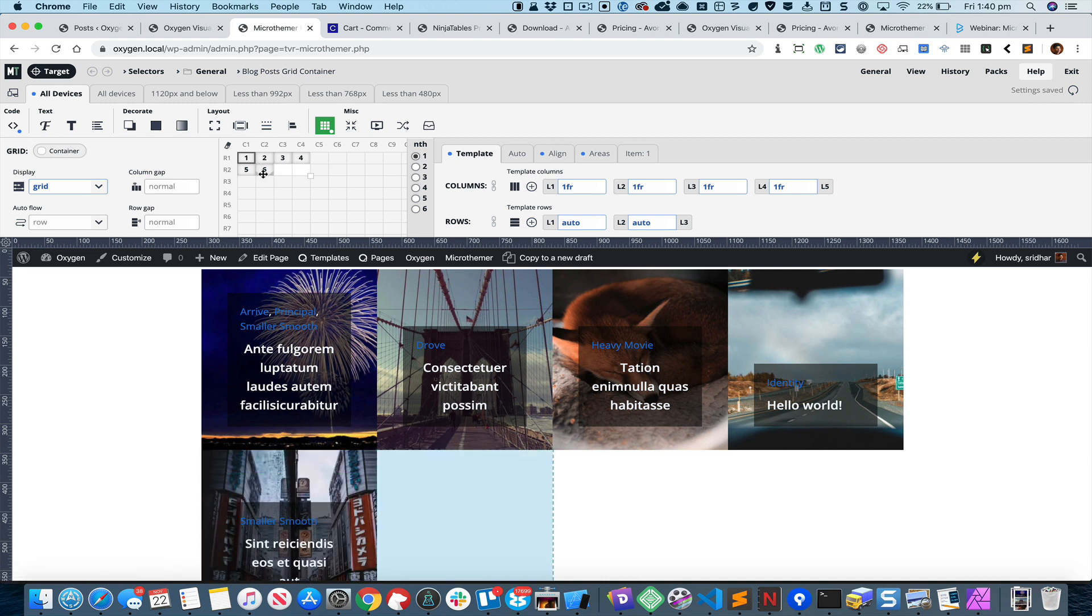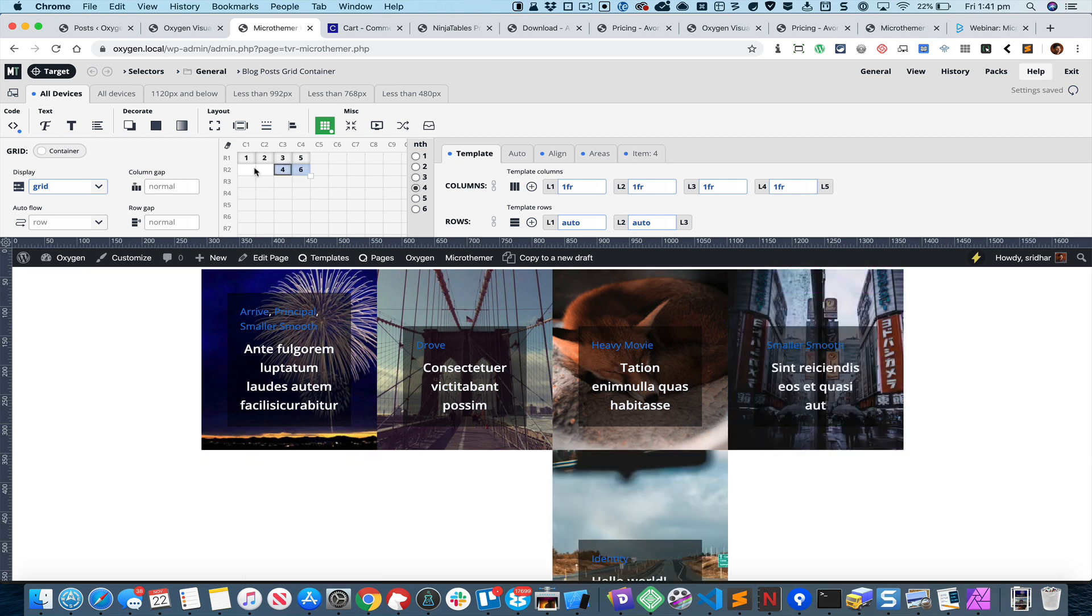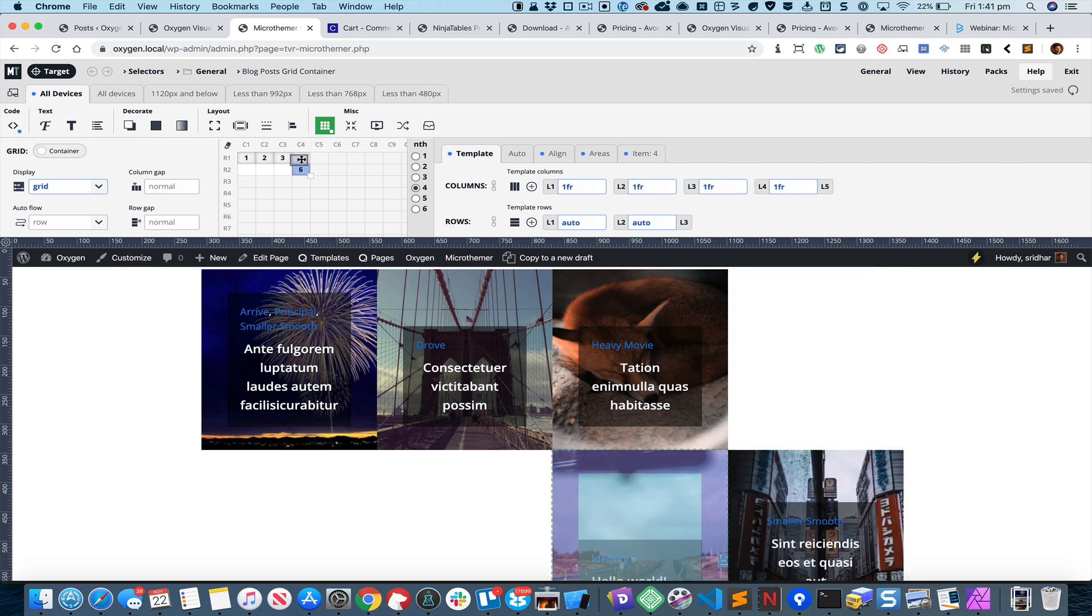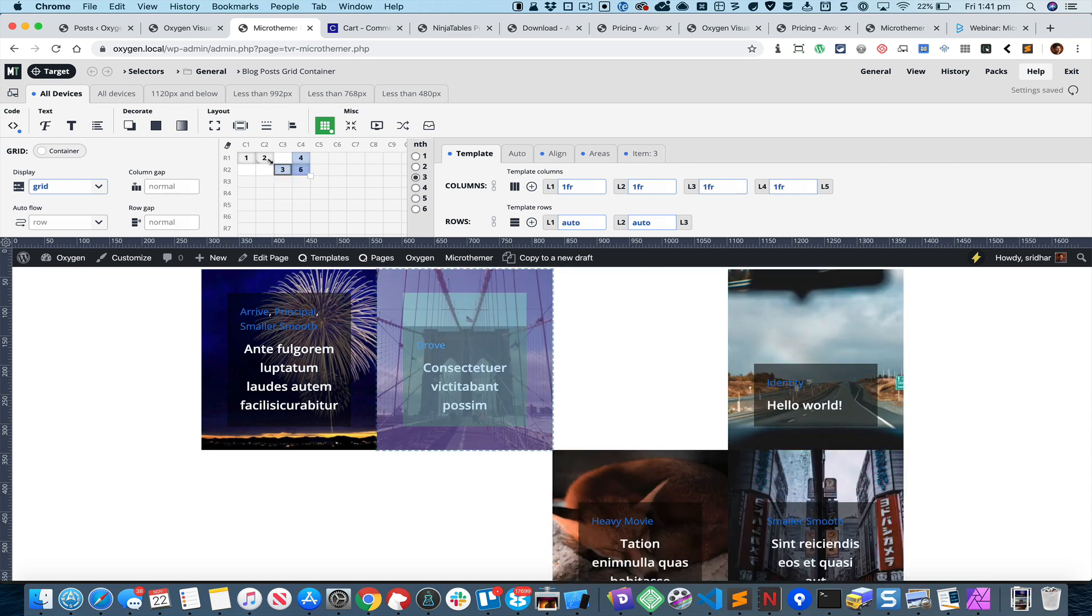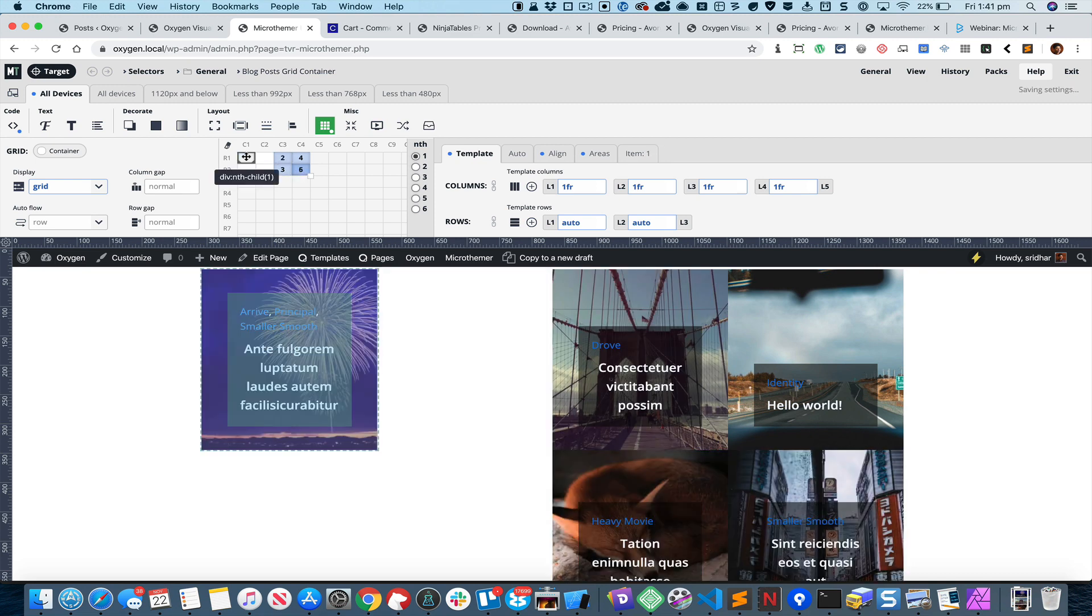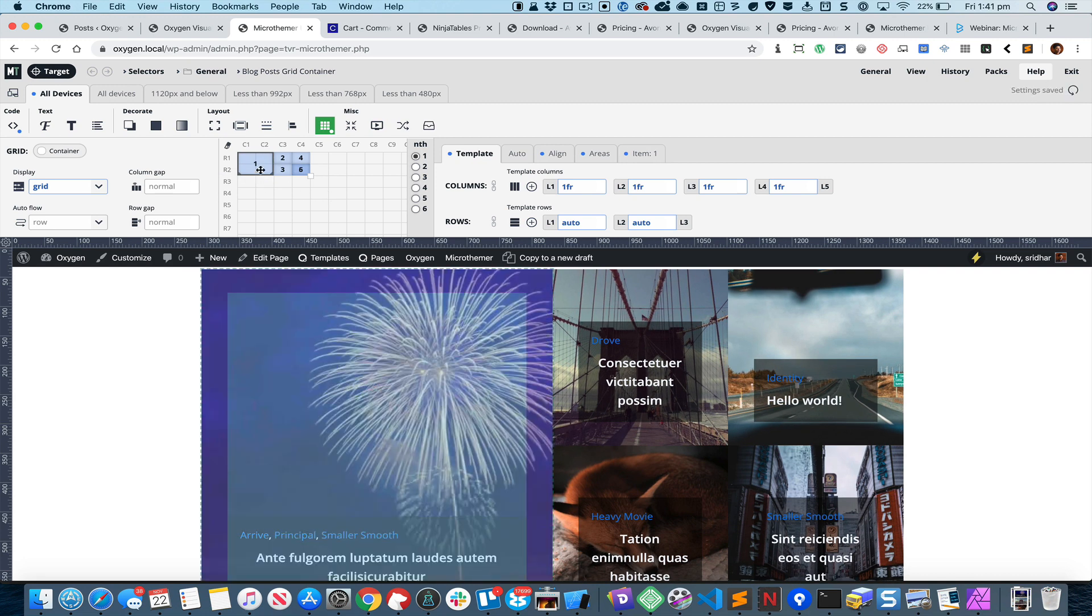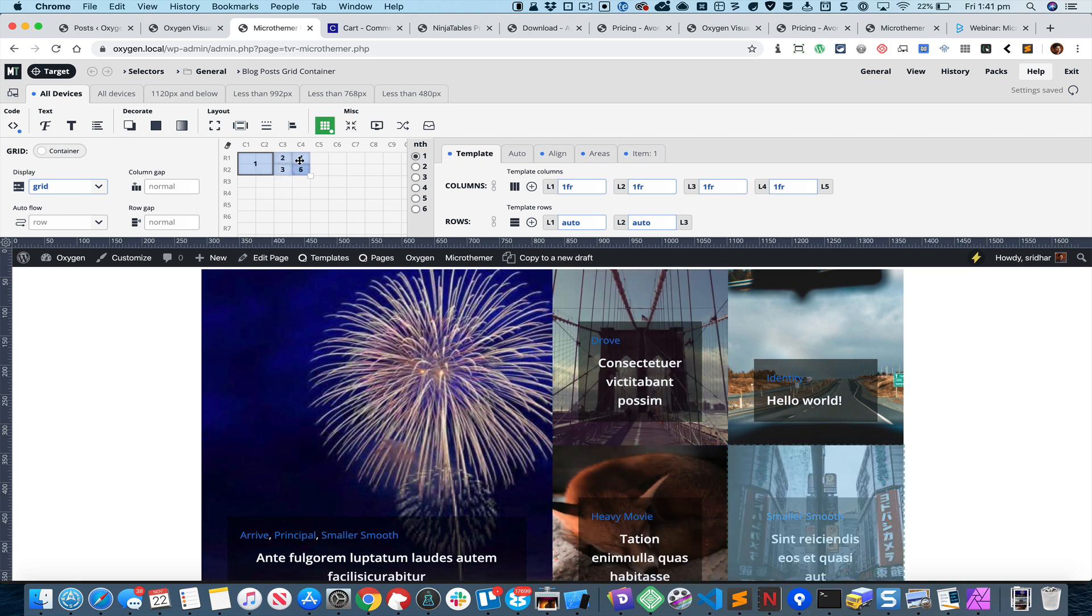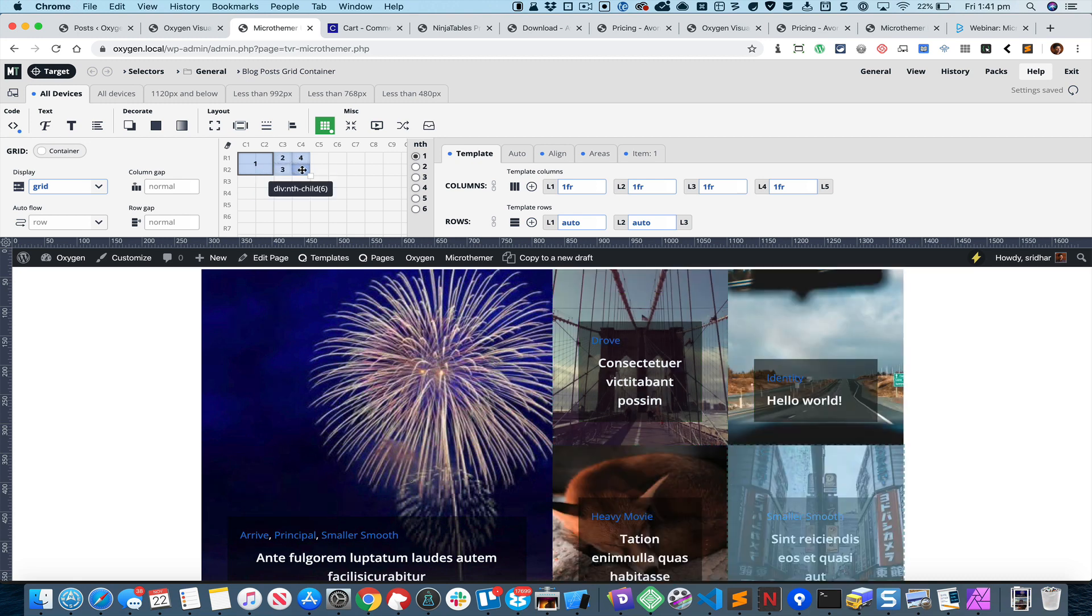I can now start clicking on these numbers and arranging them in the order that I want them to be. Three goes there, two goes there. You select one and hold it at the corner and drag. So you have this first post taking up this entire grid cell, second is here, third is here, fourth is there and fifth is there.